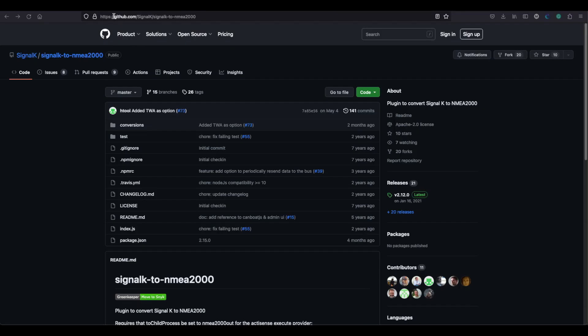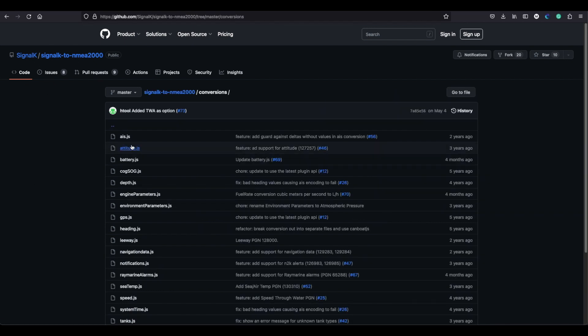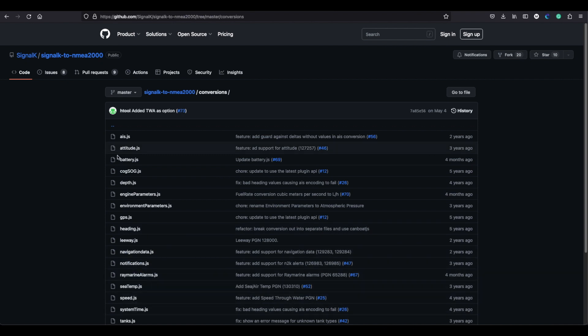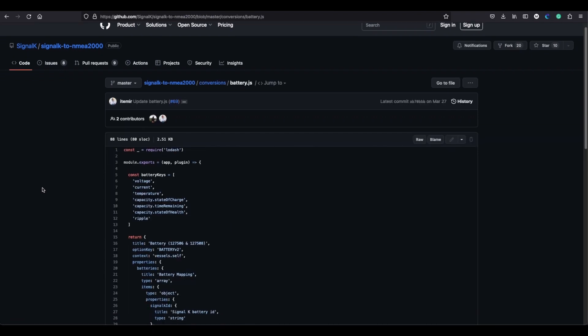If you head over to the GitHub website for the Signal K to NMEA 2000 plugin and you click on the conversions folder, you can see all the different conversions and how it's set up here. So we click on batteries and let's have a little look at the code.